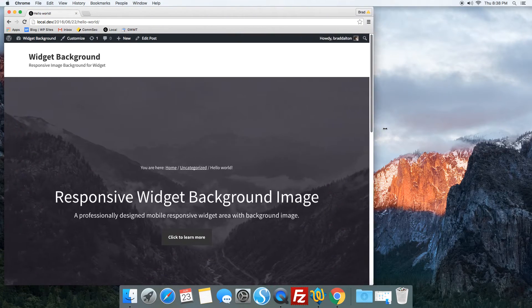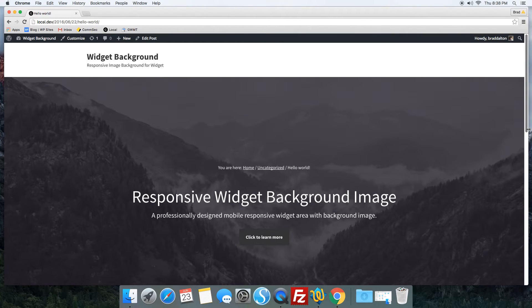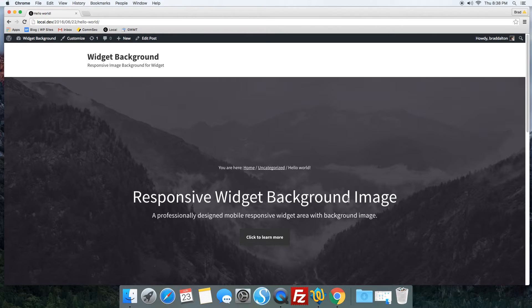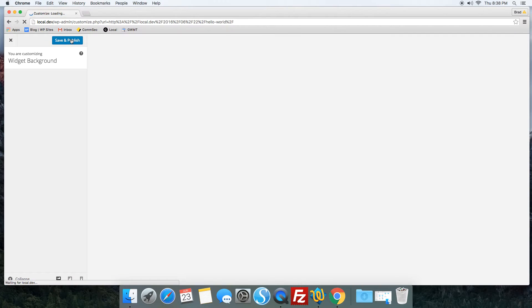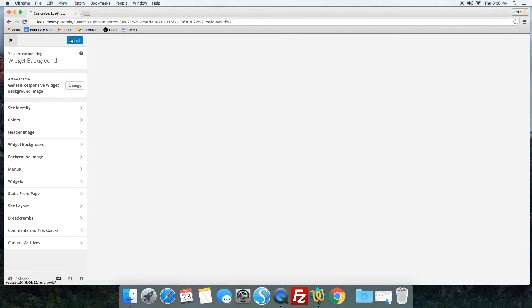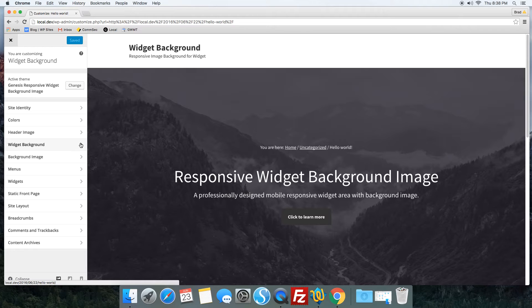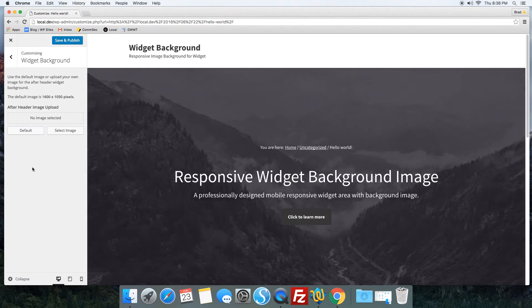That's pretty much it. It basically makes the widget area, the widget content, and the background image responsive. The image is added automatically from the child theme's images folder. However, here you can remove it and add your own image.